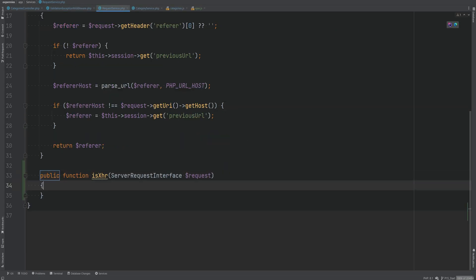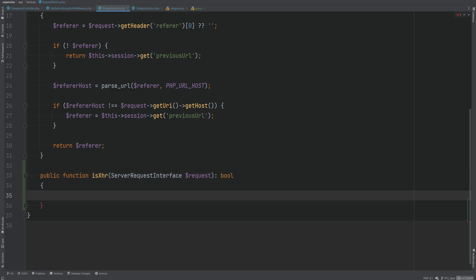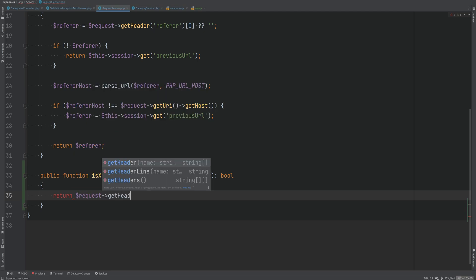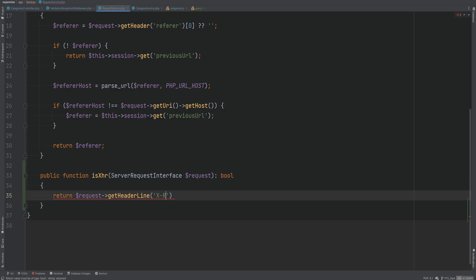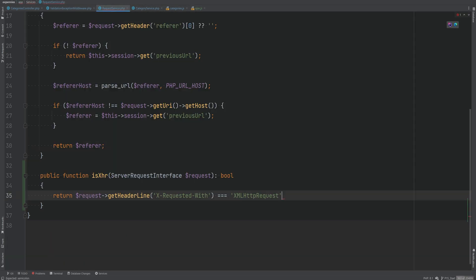Let's create the isXhr method on the RequestService. It returns a boolean and is straightforward to implement — we already know which header we're passing. We return request.getHeaderLine('X-Requested-With') === 'XMLHttpRequest'. That's it.